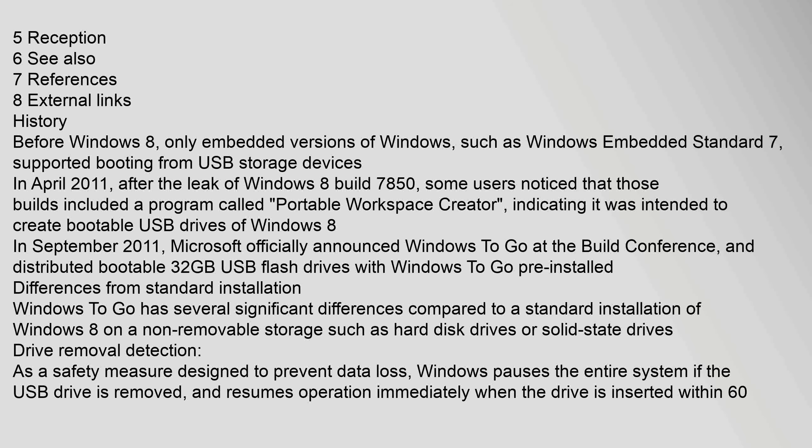In September 2011, Microsoft officially announced Windows To Go at the Build Conference and distributed bootable 32GB USB flash drives with Windows To Go pre-installed. Differences from standard installation: Windows To Go has several significant differences compared to a standard installation of Windows 8 on a non-removable storage such as hard disk drives or solid state drives.